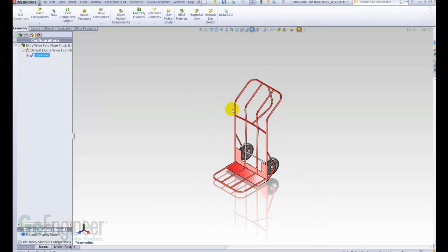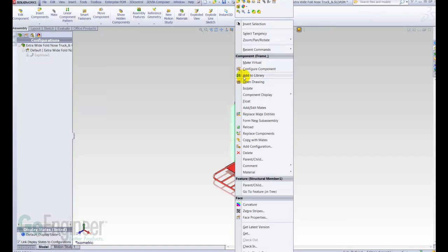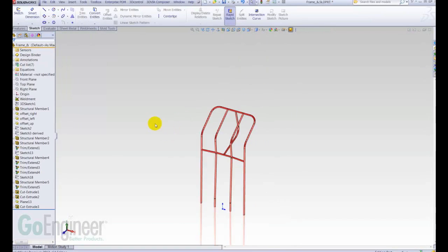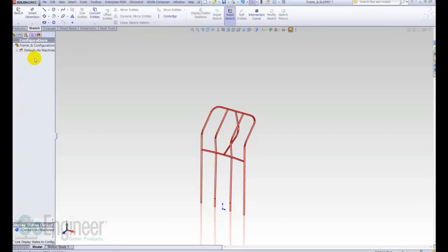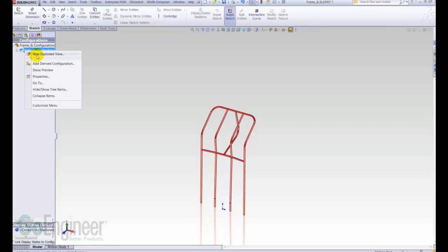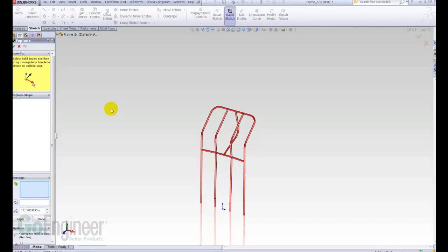Now, with 2012, I can open the part file of this weldment, and I can do the same thing. Exact same steps, go to the Configuration Manager tab, right-click on a configuration, new exploded view, or insert menu, new exploded view, there we go.